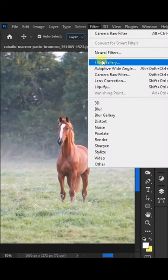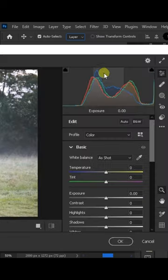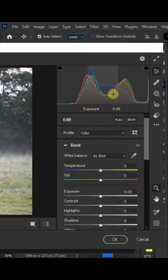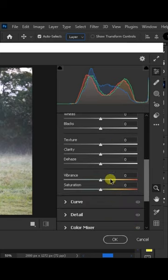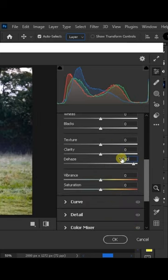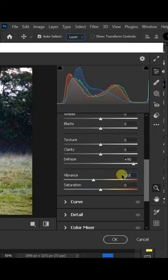Now go to Filter, Camera Raw Filter, and set the dehaze value to plus 90. Then set vibrance to minus 20.